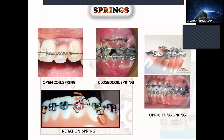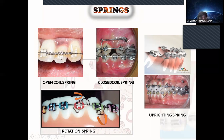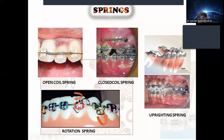Next are springs. There are two main types: open coil springs and closed coil springs. Open coil springs are used for creating space in crowded teeth. Closed coil springs are used to close extraction spaces. There are also rotational springs for rotation corrections. Different spring types serve different functions.